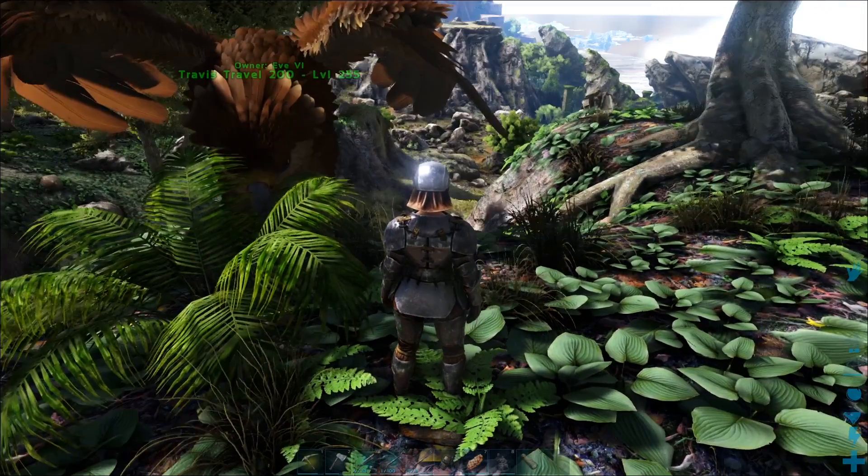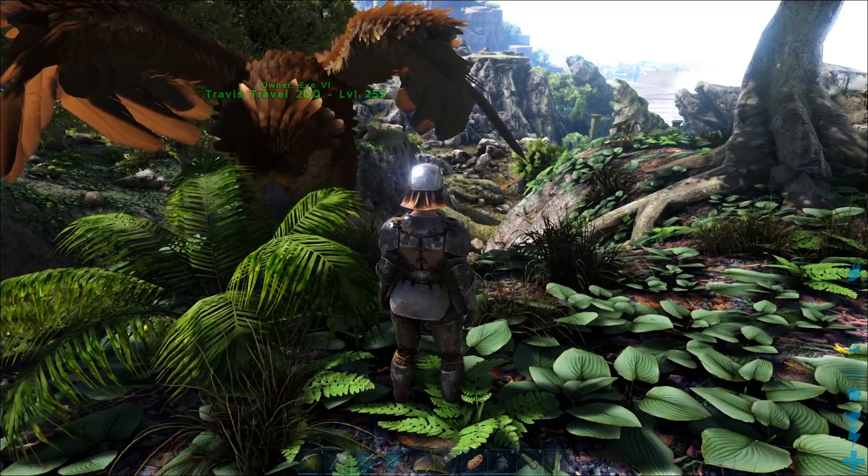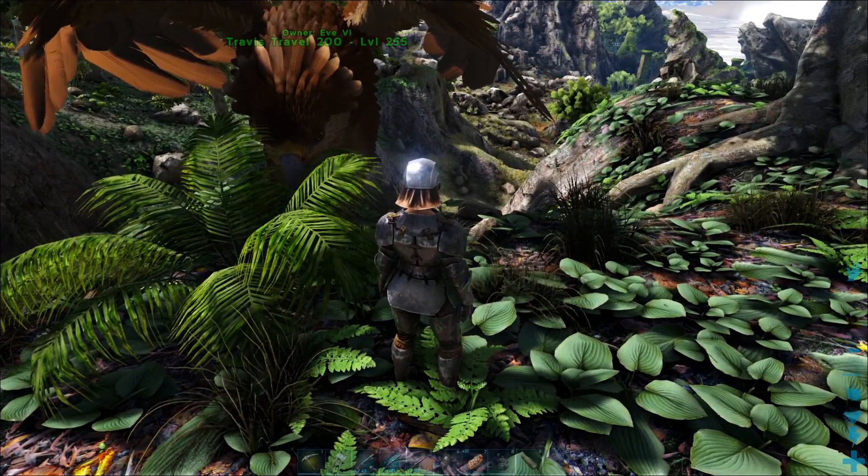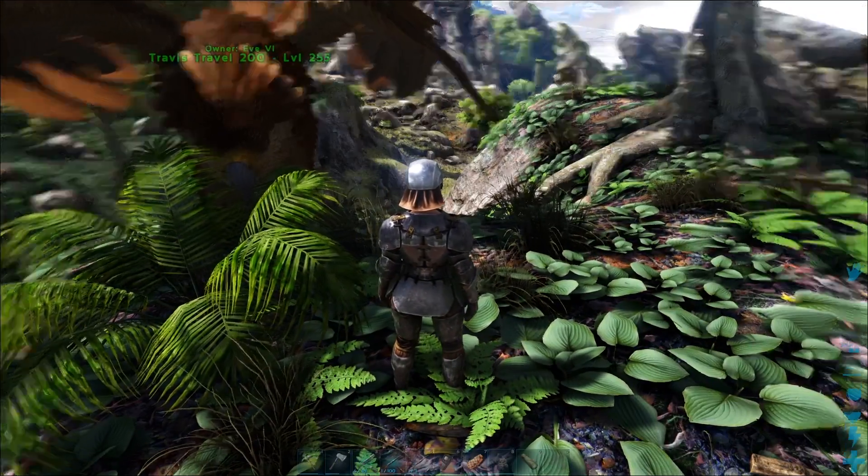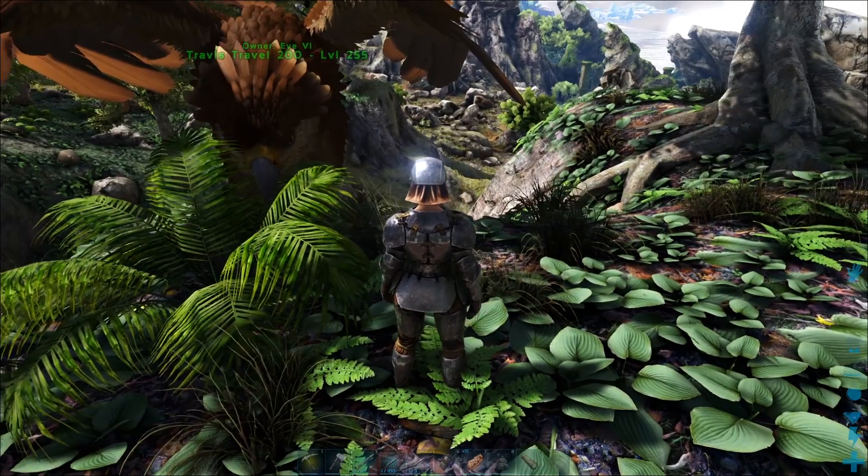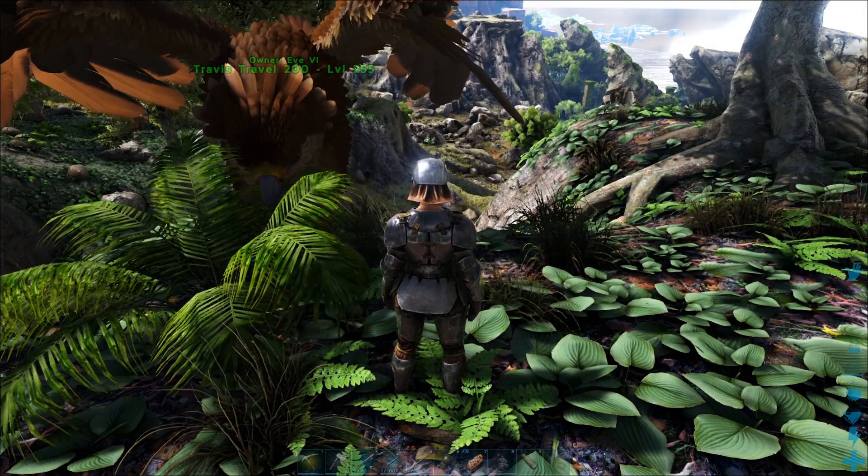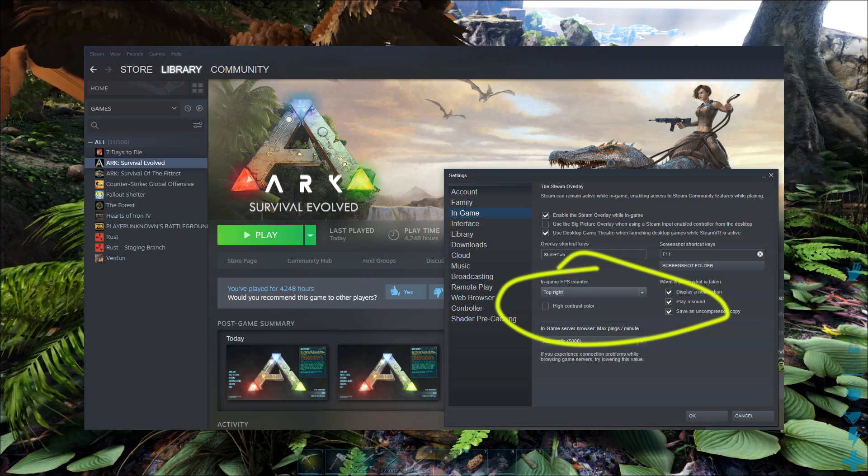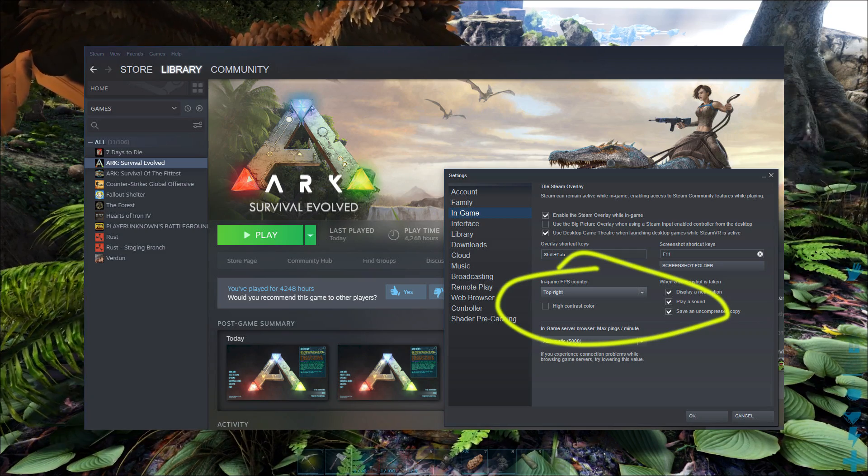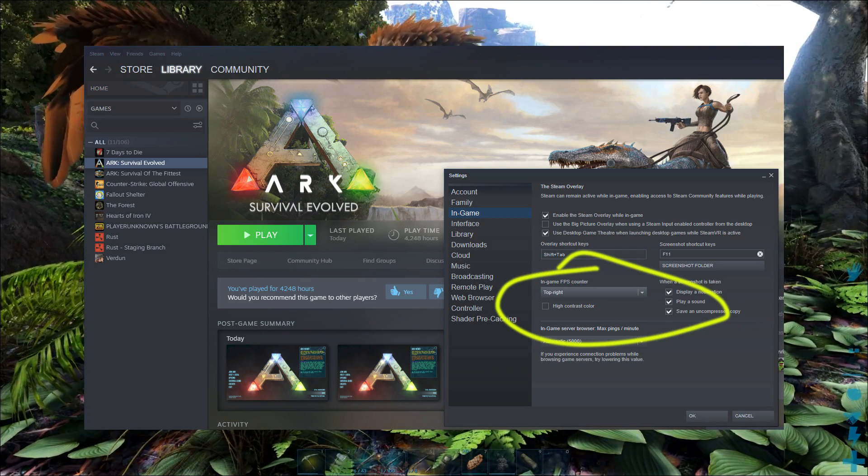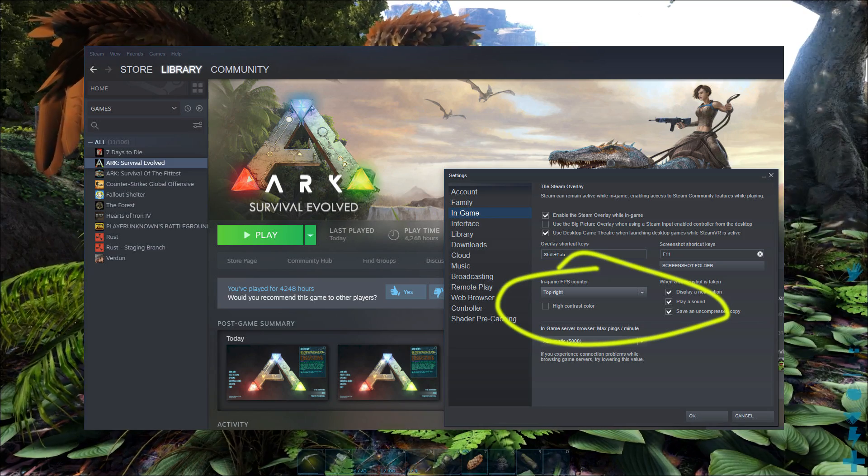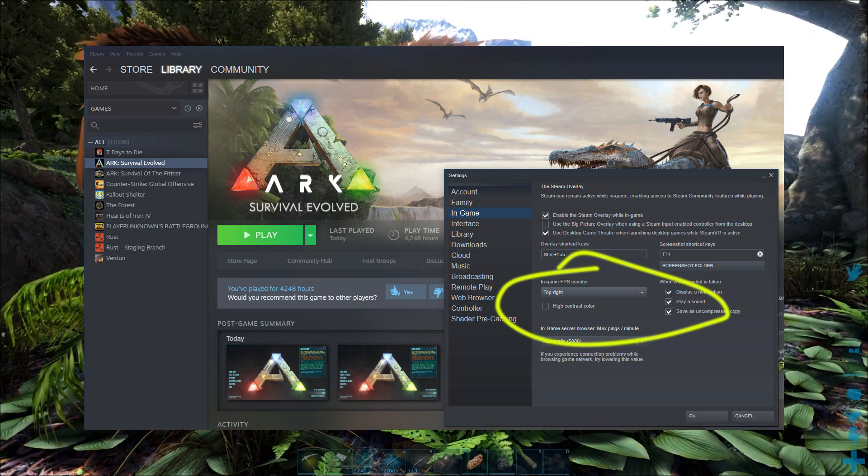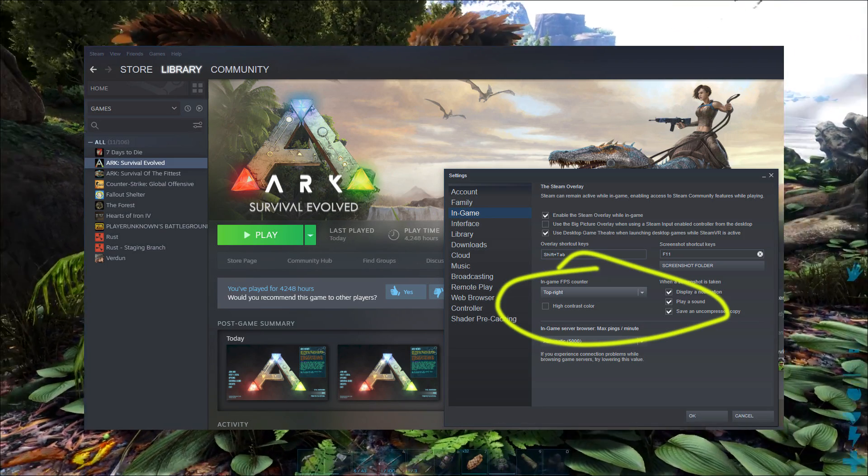So the first thing we want to do is see how our settings affect things. We want to bring up an FPS counter and there's two ways to do that in the game. One, you can go into Steam, right-click on the game, go into settings, and then you'll have in-game will show up and you'll have an option for in-game FPS counter. Then you can decide where you want that to show up. I've got it in the top right.